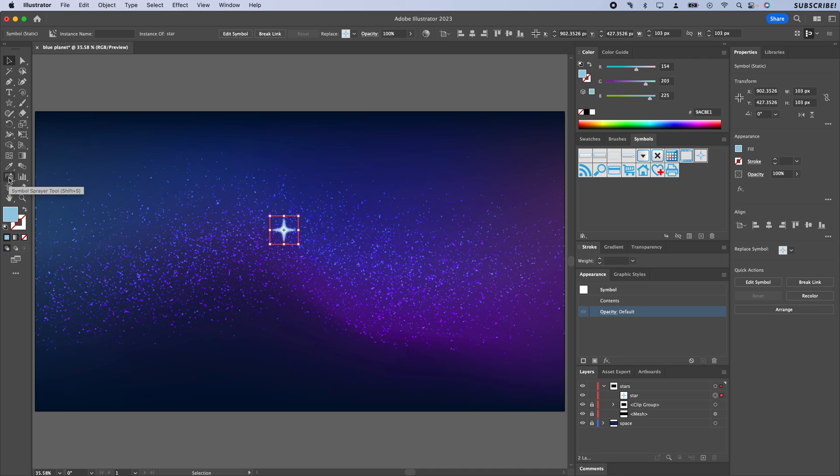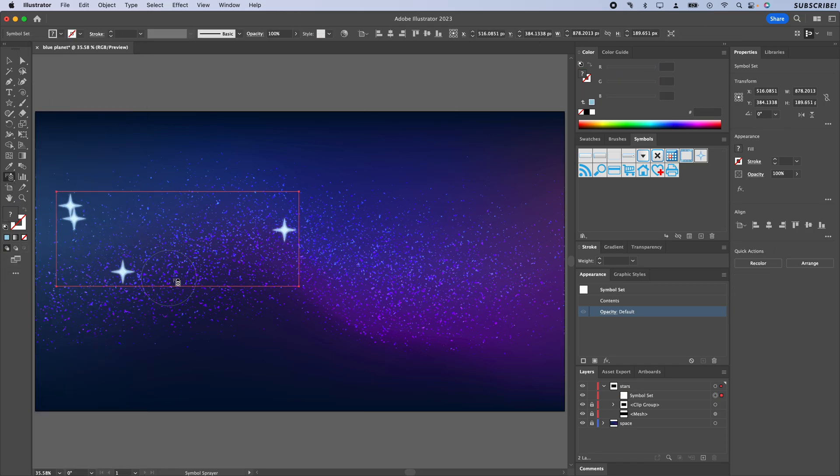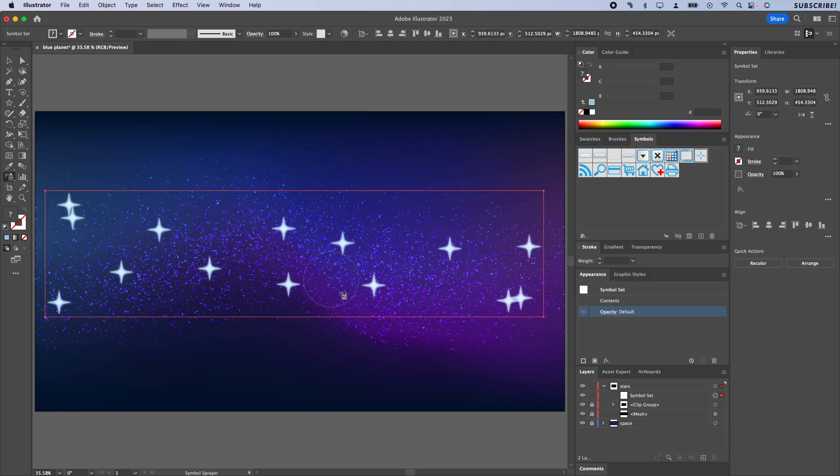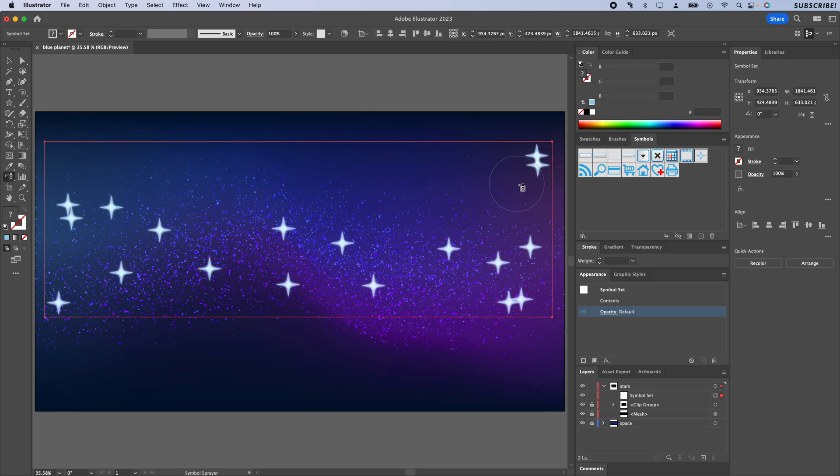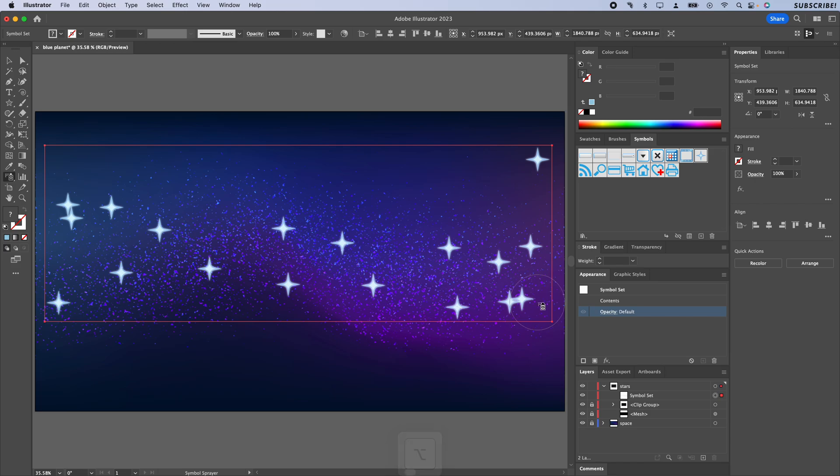If I go over here to the Symbol Sprayer, that's Shift S on the keyboard—if you don't see that you might have to click and hold on the three little buttons down here—we can basically just paint stars. These are all just instances of that one object. That's pretty good. If you add some that you don't want, like these two are overlapping, you can hold the Option key and get rid of them.